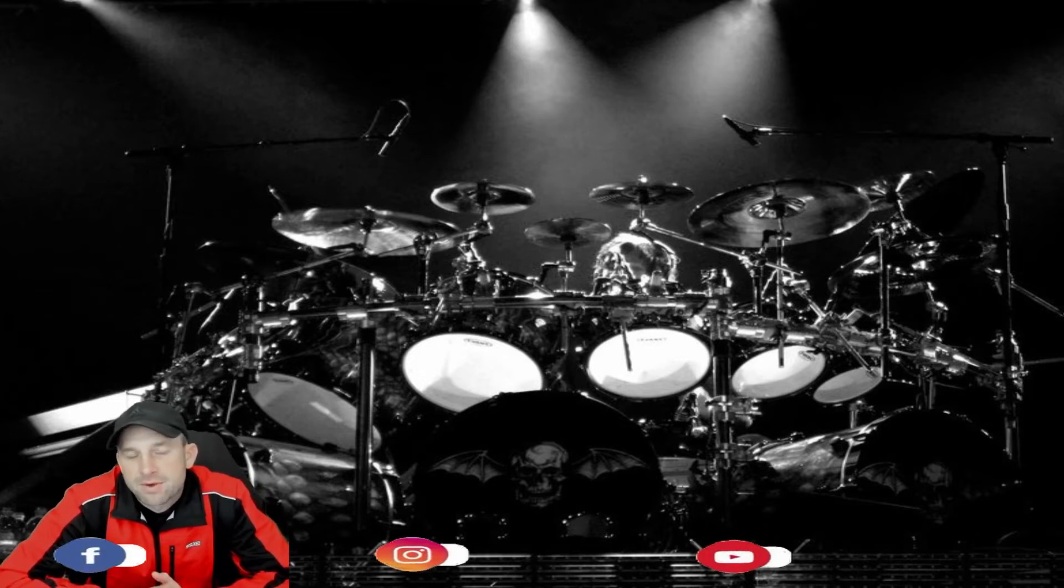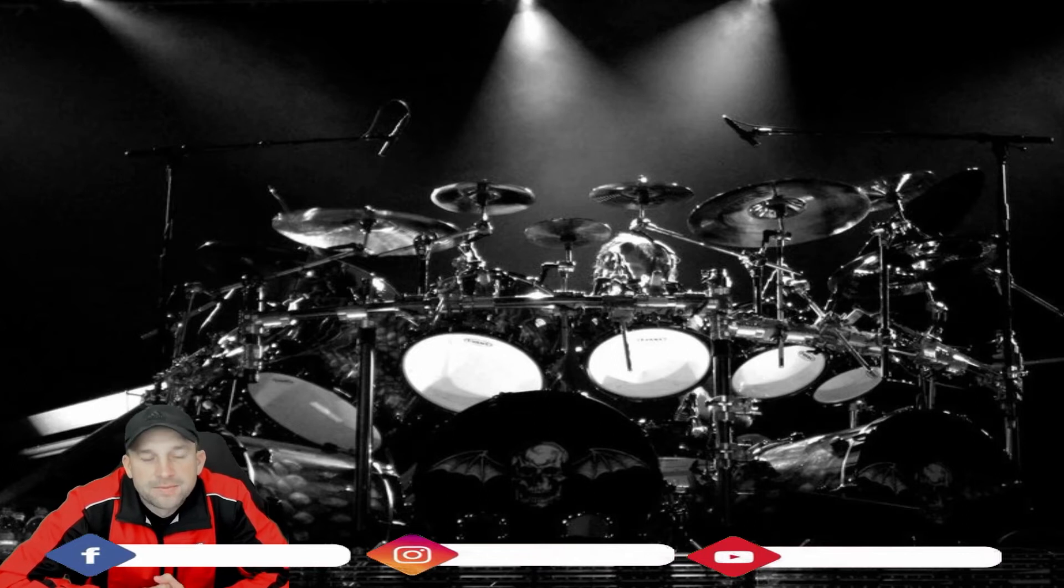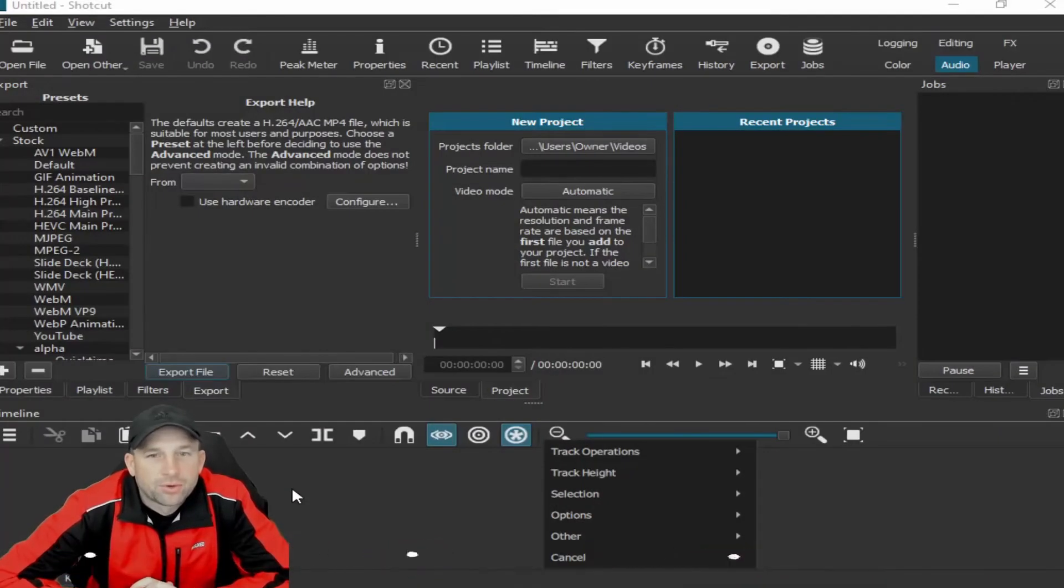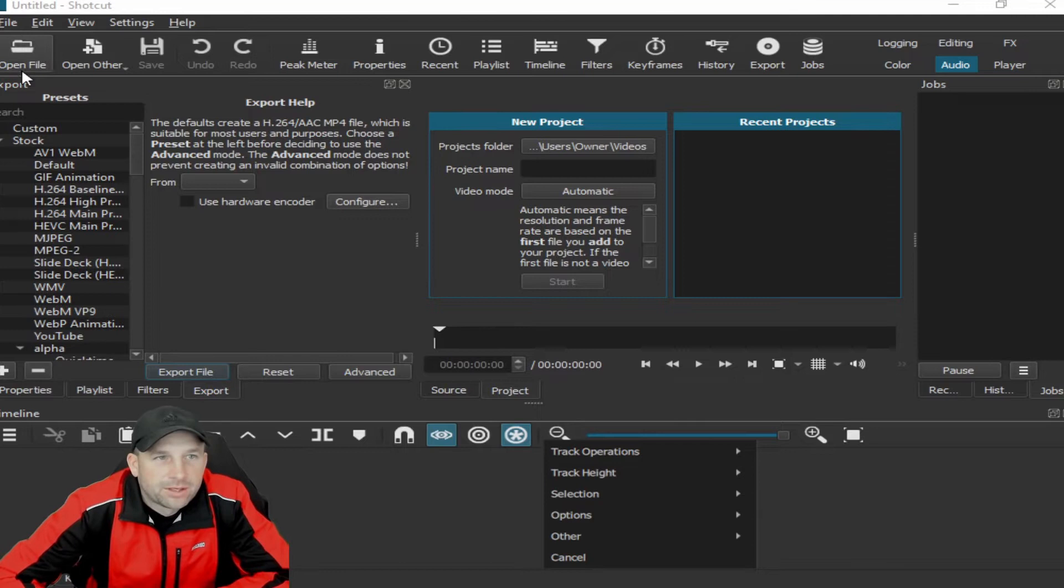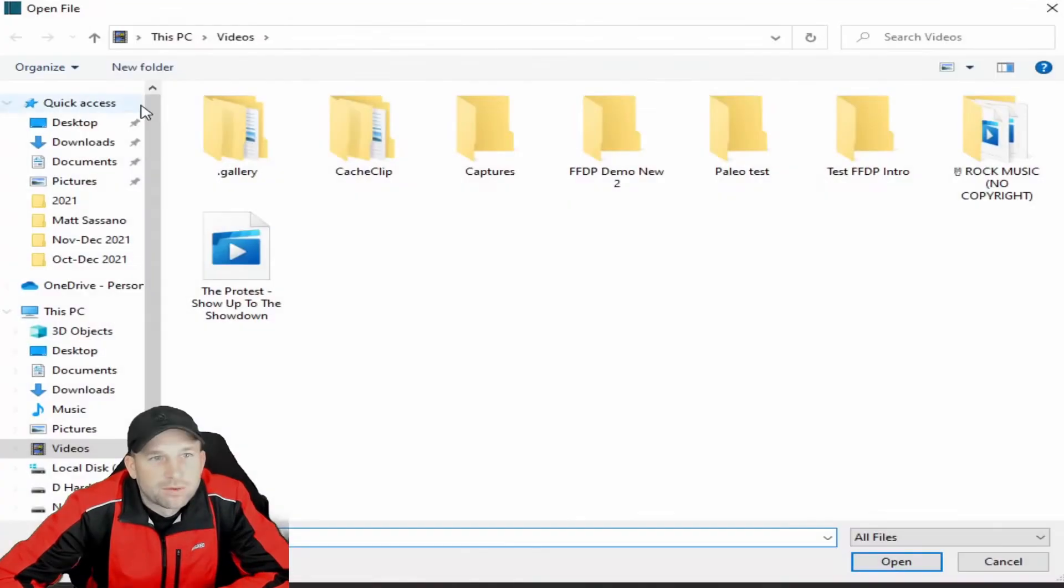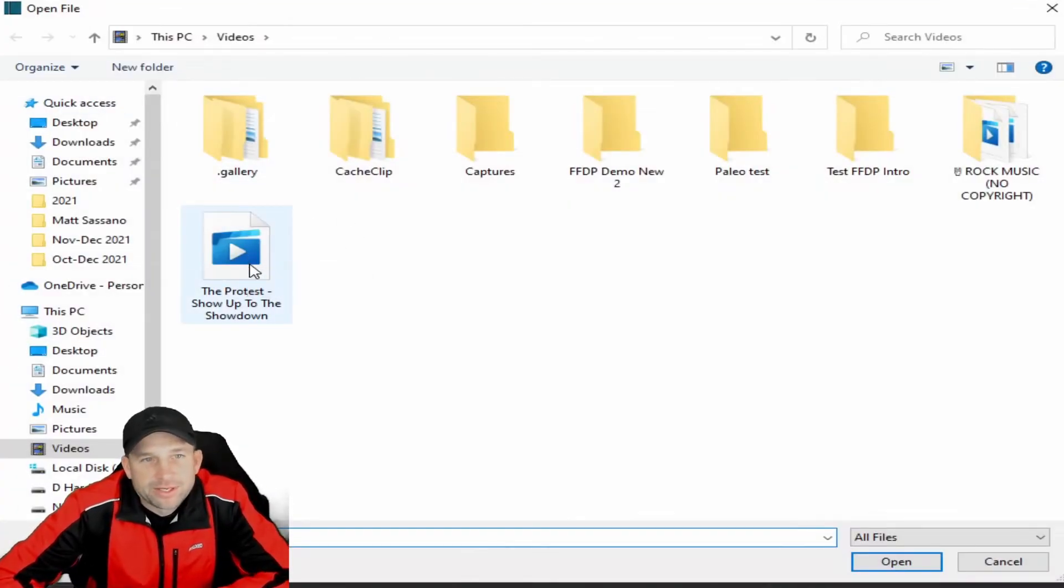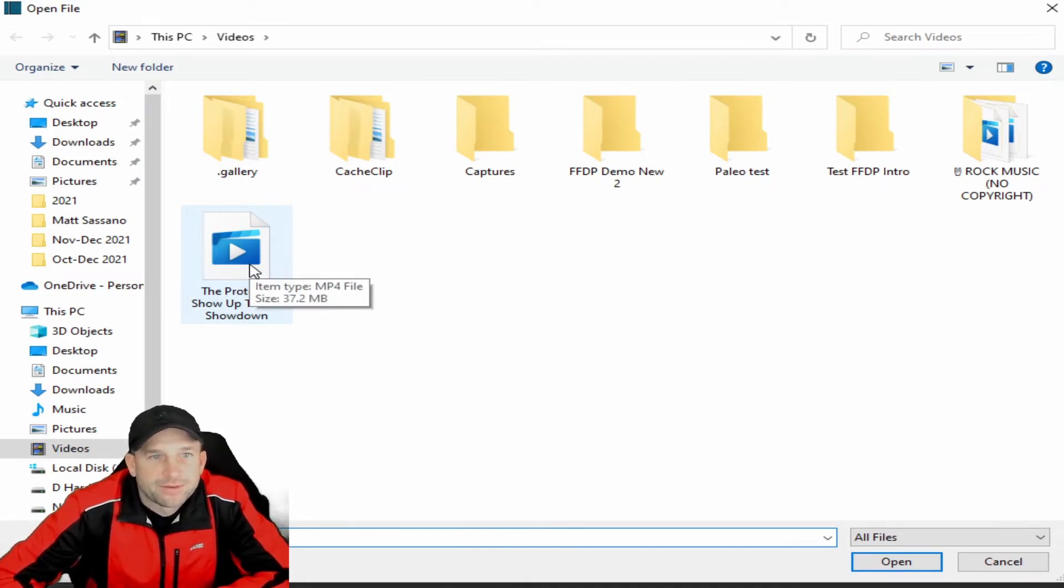You'll see here we got Shotcut pulled back up. Within Shotcut, you'll want to go up into your open folder and you'll see the folder that's right here. This is the one that we had downloaded from the downloading program that we showed you in a previous segment—The Protest, one of their newer videos, great video.